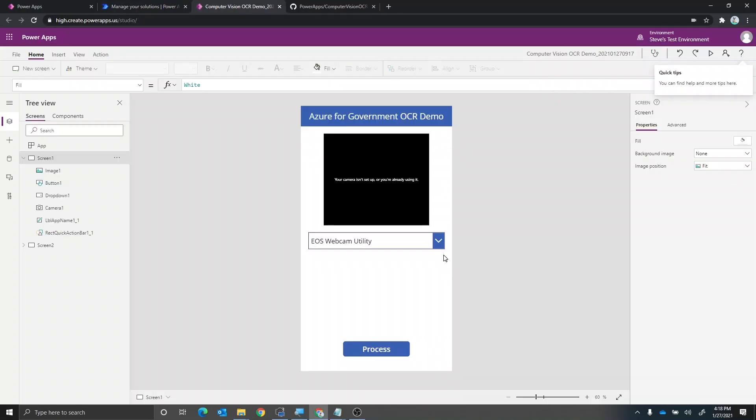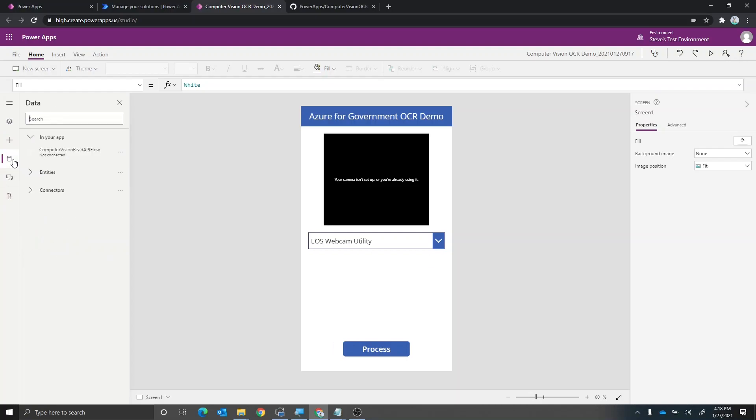And now the last thing we have to do is we just have to reestablish the connection to the flow that we just saved. So if we go here to data connections, you'll see that the computer vision read API flow is not connected. First thing that I'm going to do here is I'm actually going to remove that.